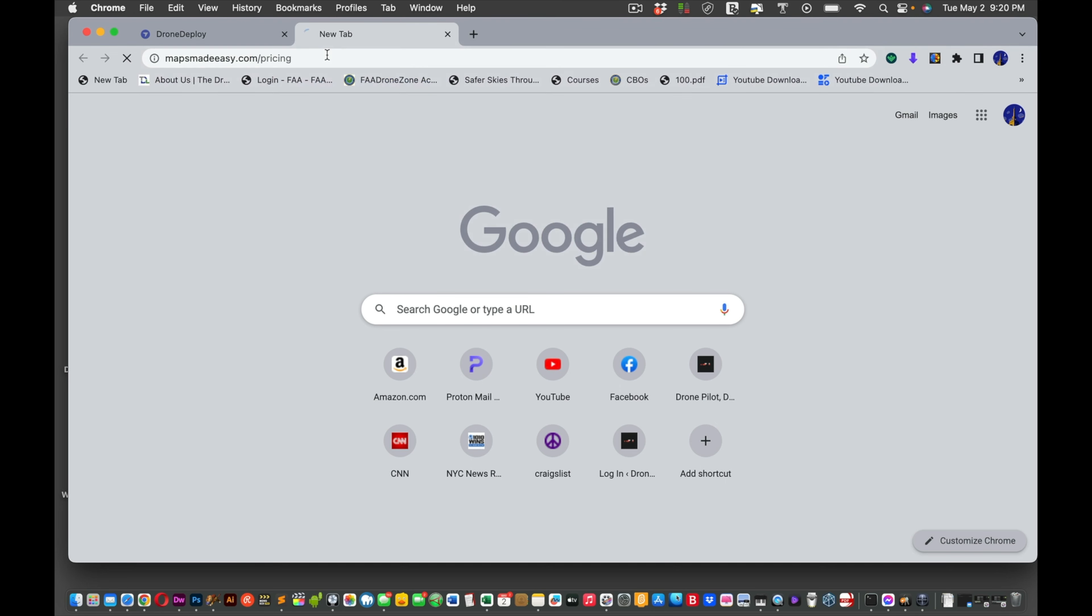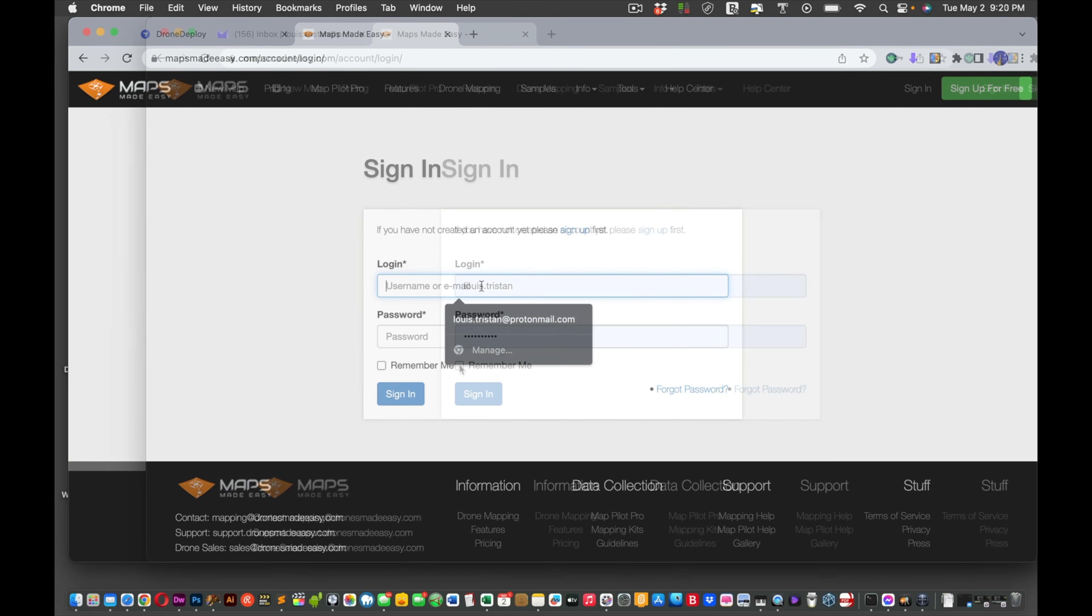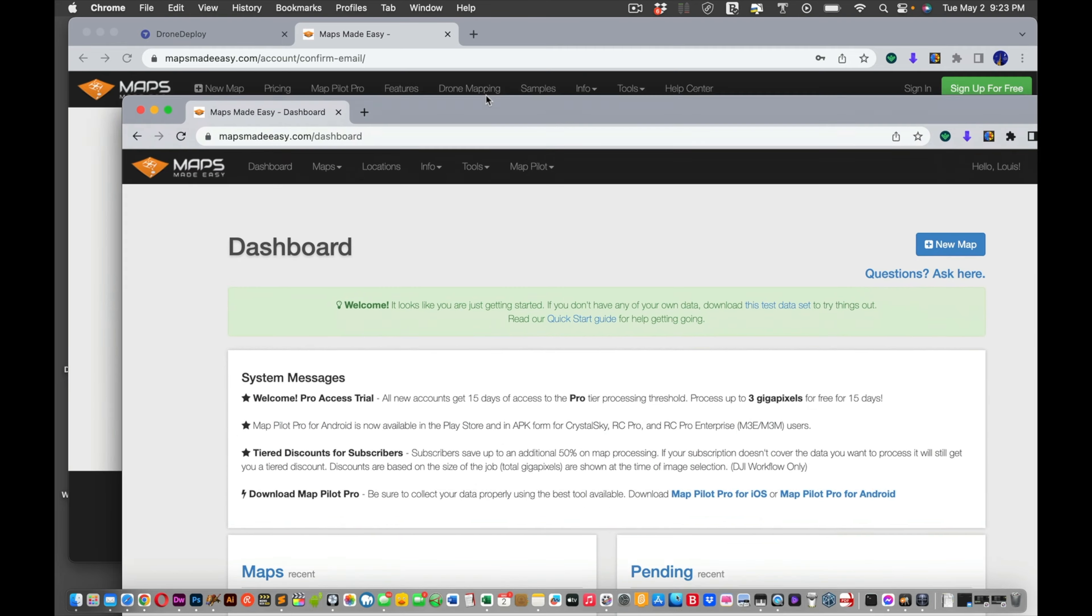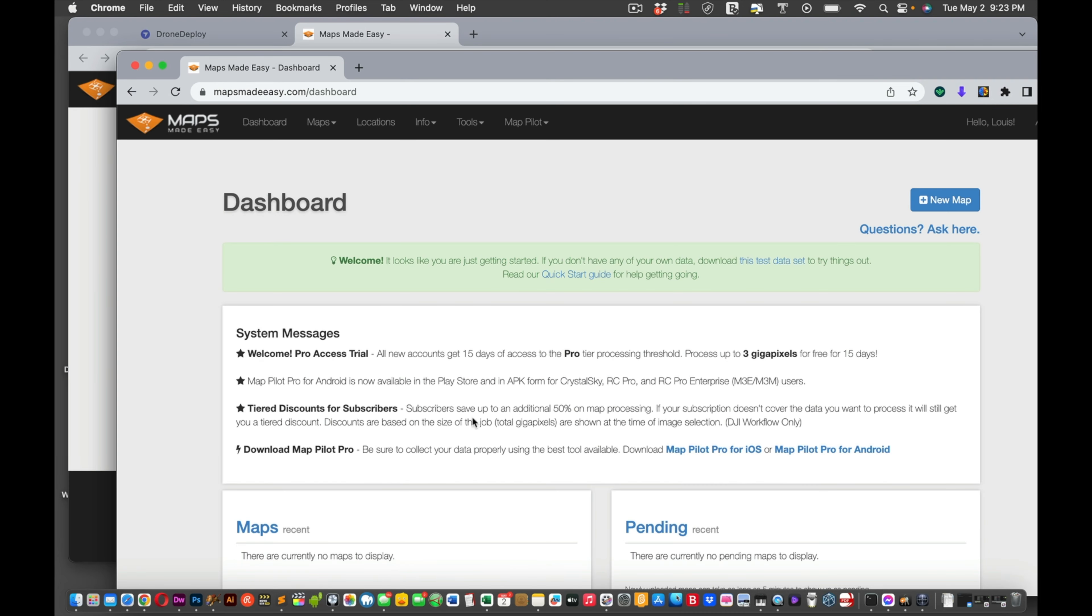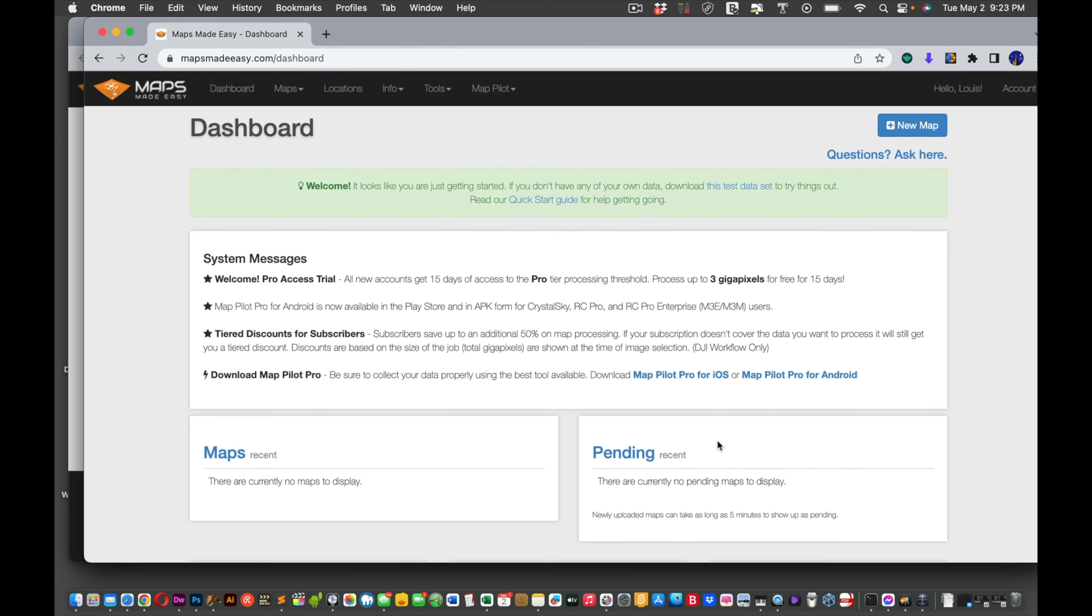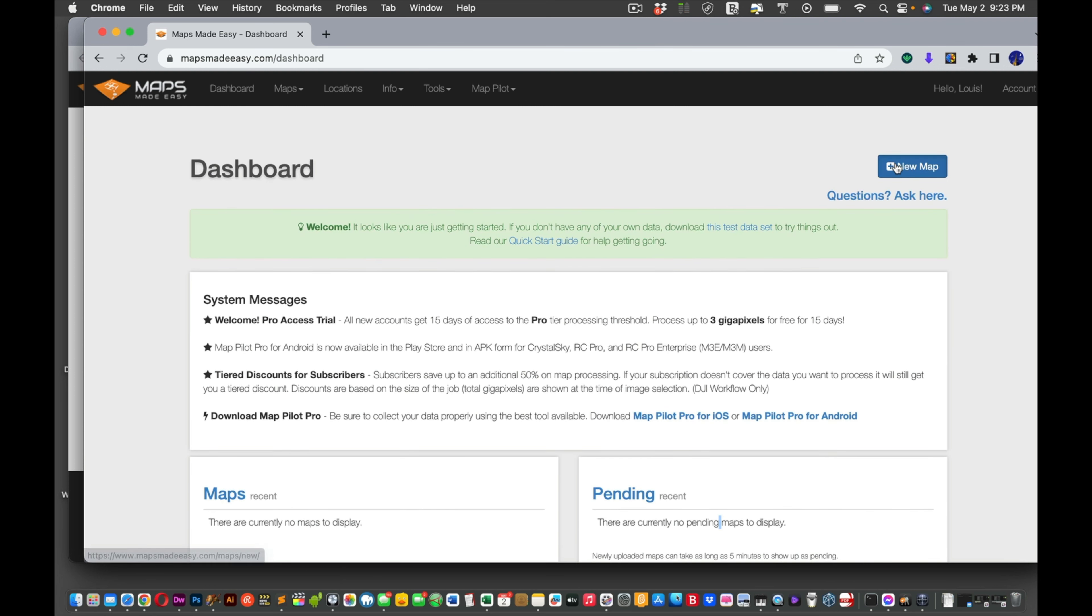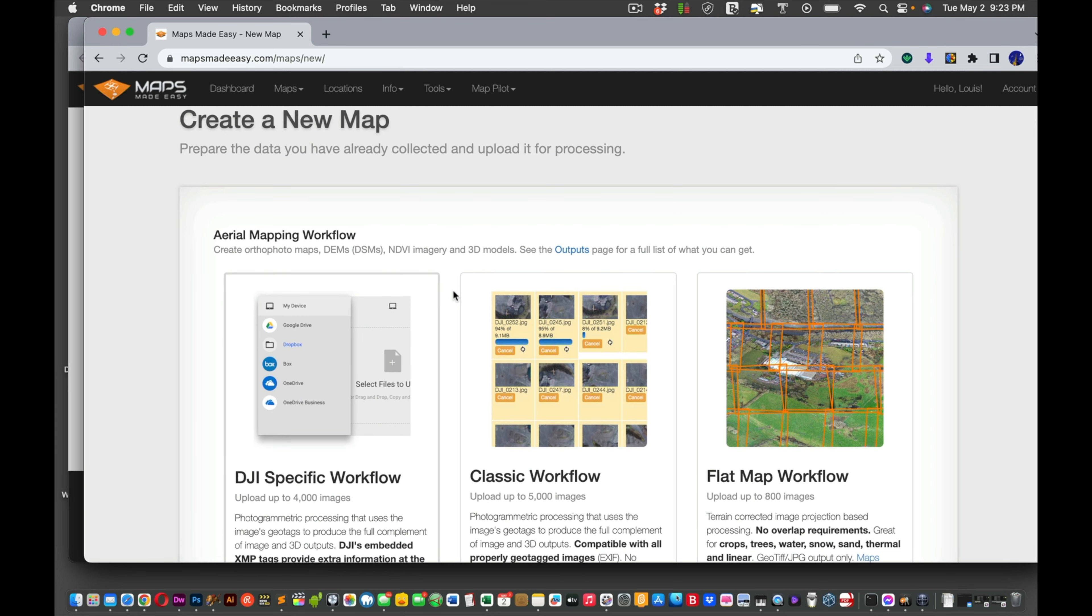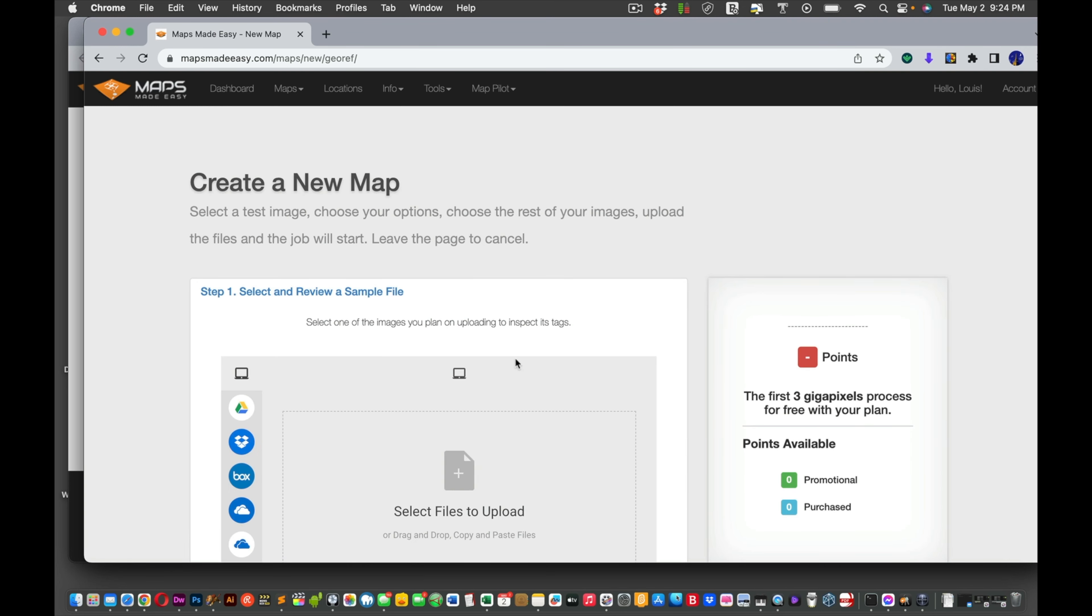So while that's doing that, let's check out Maps Made Easy in the meantime. Maps Made Easy. No need to go to Pricing. We can just sign in. I believe I already have an account. Remember me. Okay. So now we're in Maps Made Easy. So I can close that out. It just says Welcome. Let's see where this is processing with Drone Deploy. Still processing. Okay.